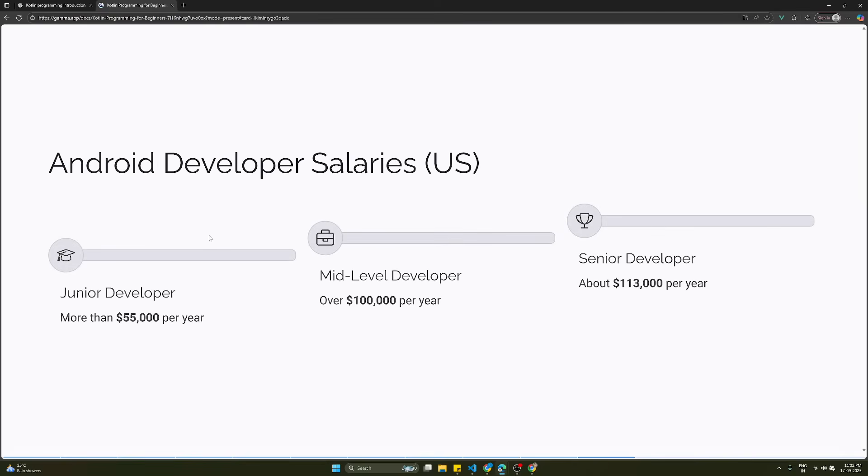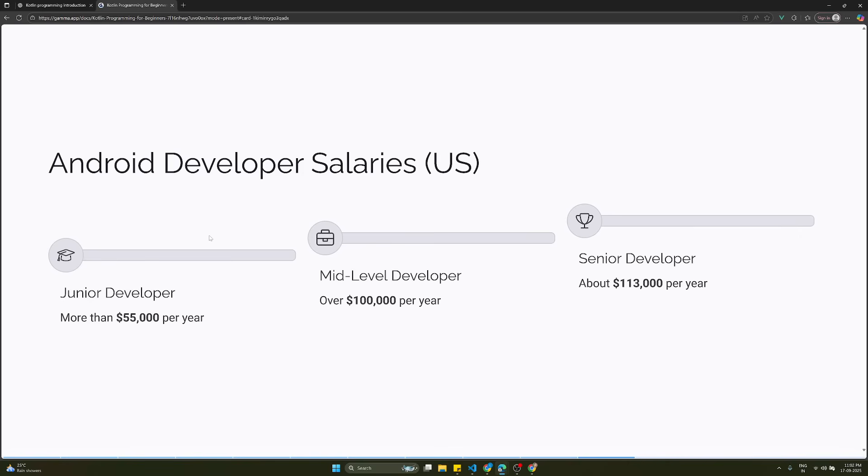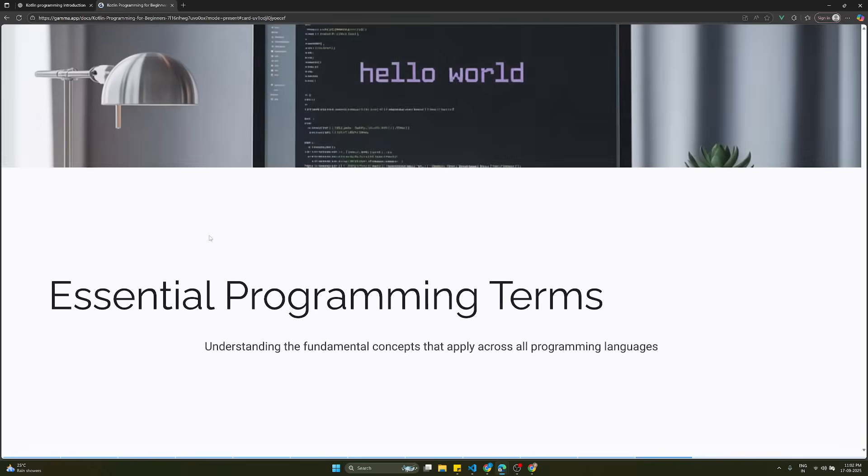What about salaries if you become an Android developer? In the US, for a junior developer they are giving around more than $55,000 per year. If you are a mid-level developer it will be around $100,000 per year, and a senior developer makes $130,000 per year. These are the salary expectations for an Android developer.